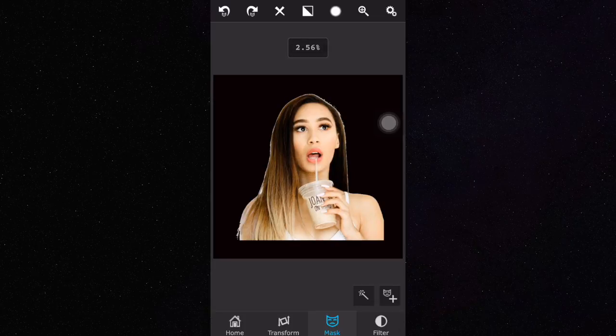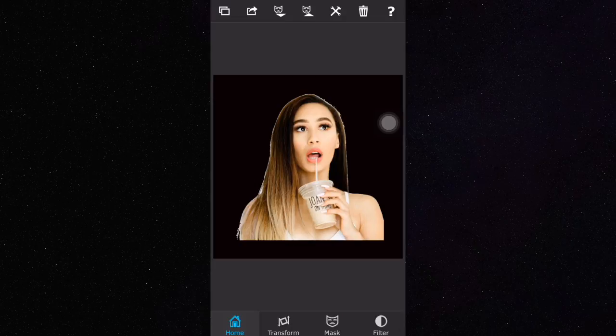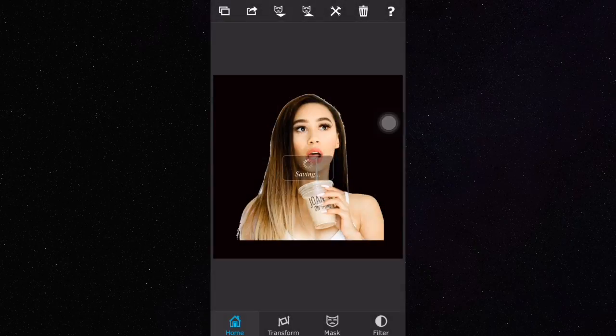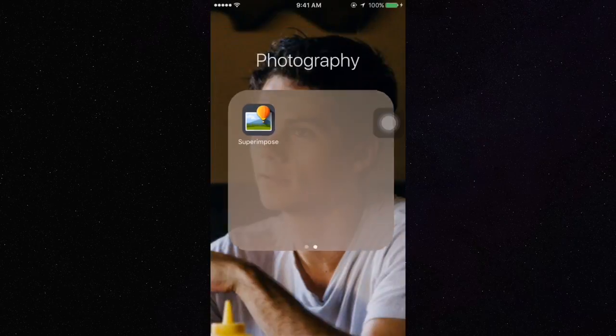Do this for the rest of your images and then you will know that you did it right if you go to your camera roll. The background on all your pictures should be like black.